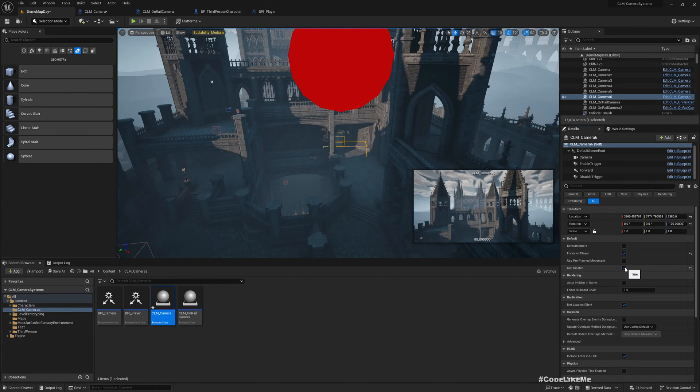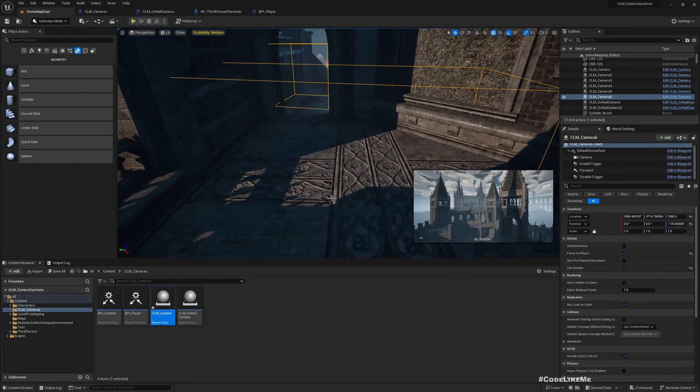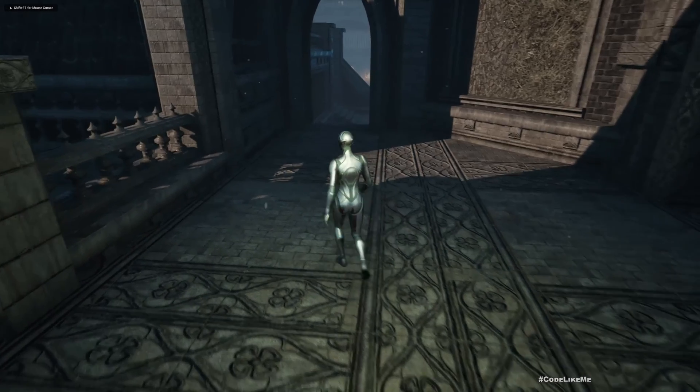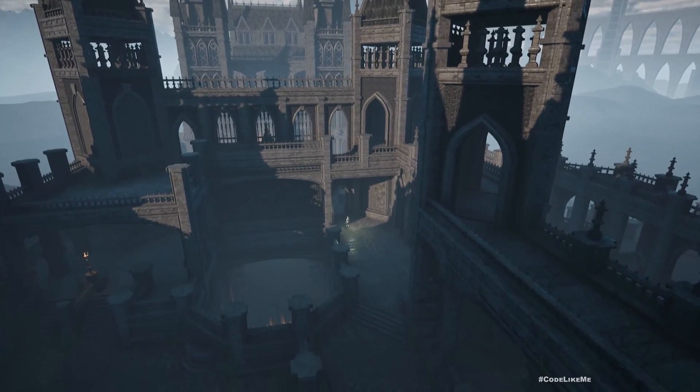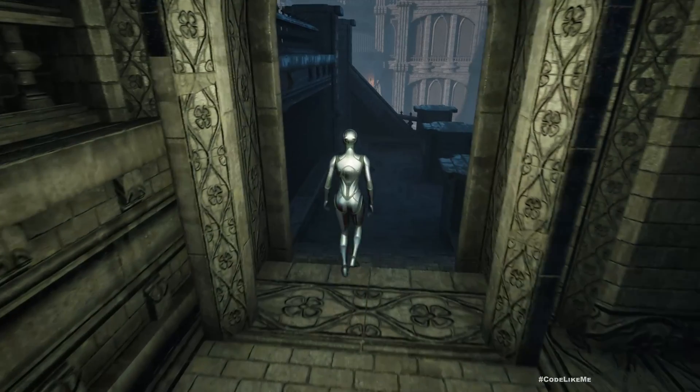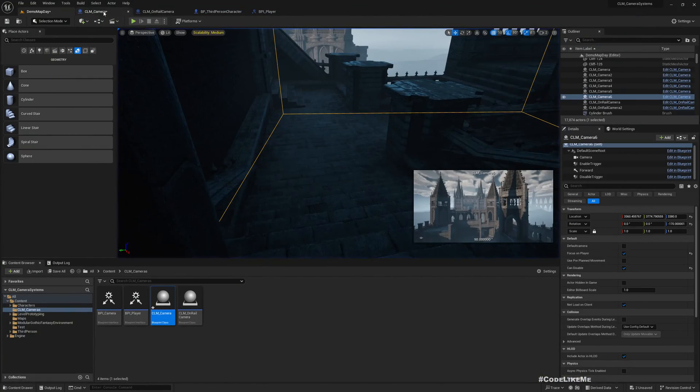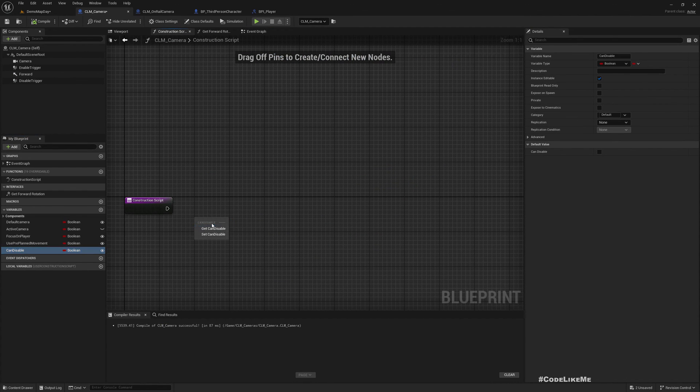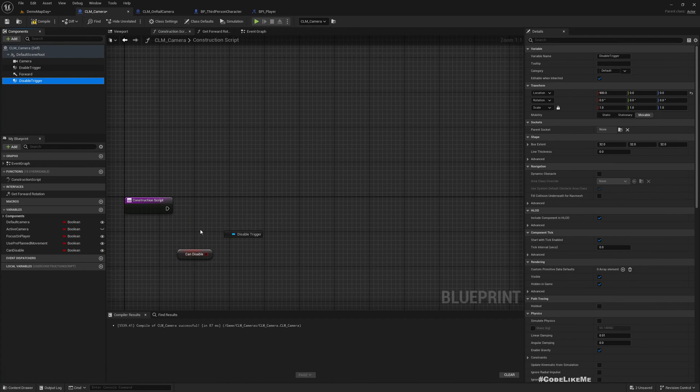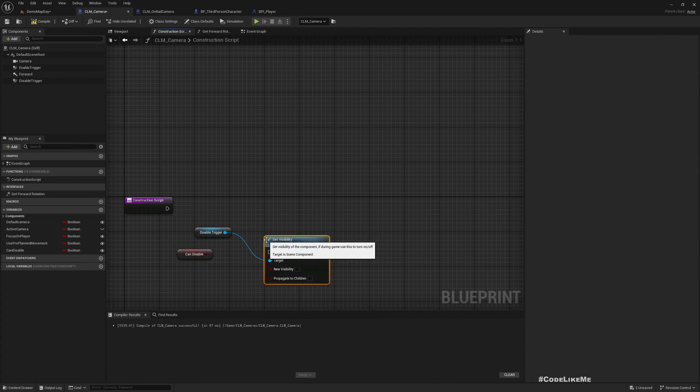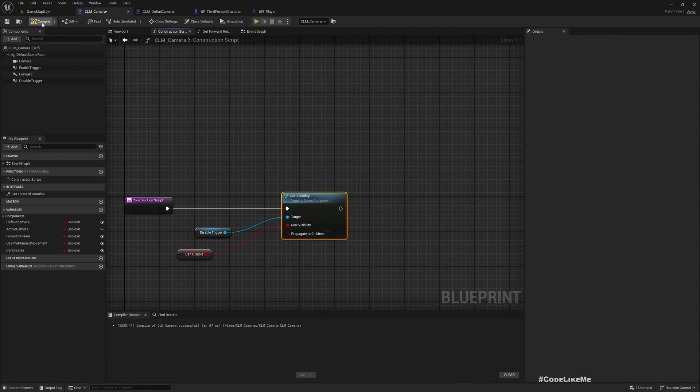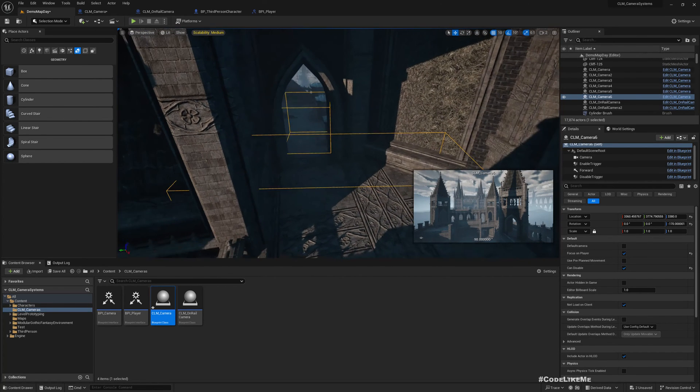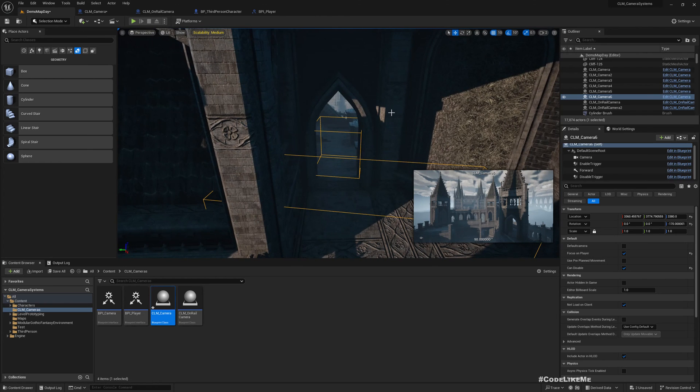But if I keep the can disable enabled, it should. Yeah, yeah, now if I go through the door it should disable. Yeah, so okay. Now, and for visibility purposes, I'll still keep this disable trigger set visibility, so it's better for us to keep track. Okay, for some reason the collision was not updating, but I don't want to dig into that because this method is working.